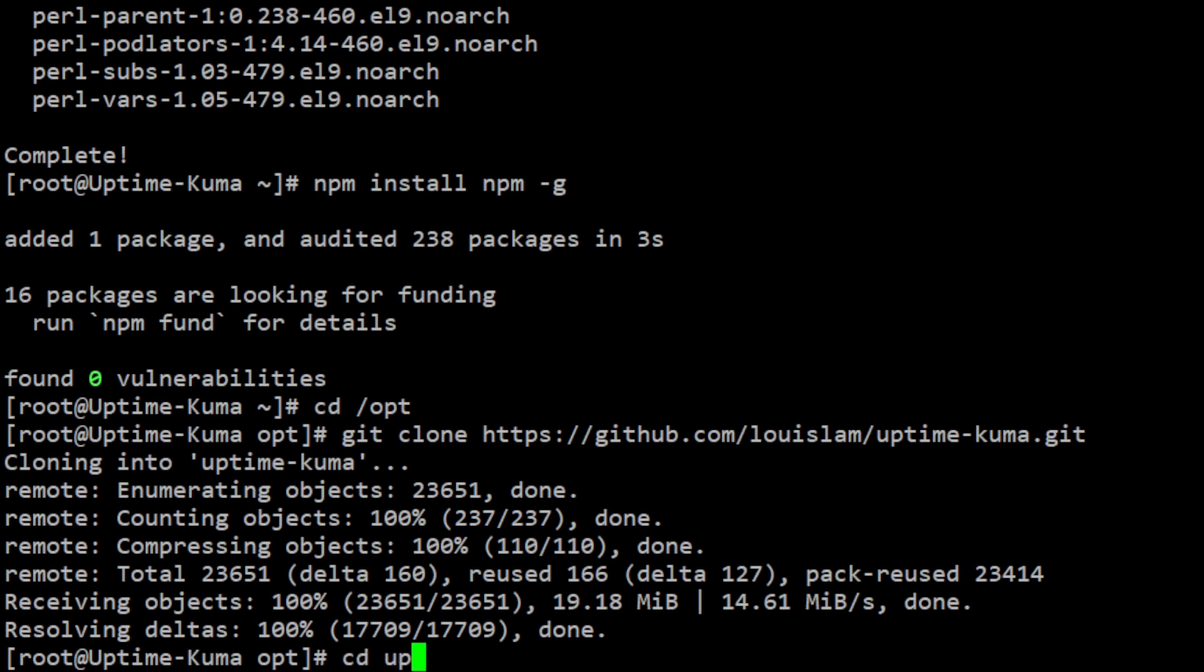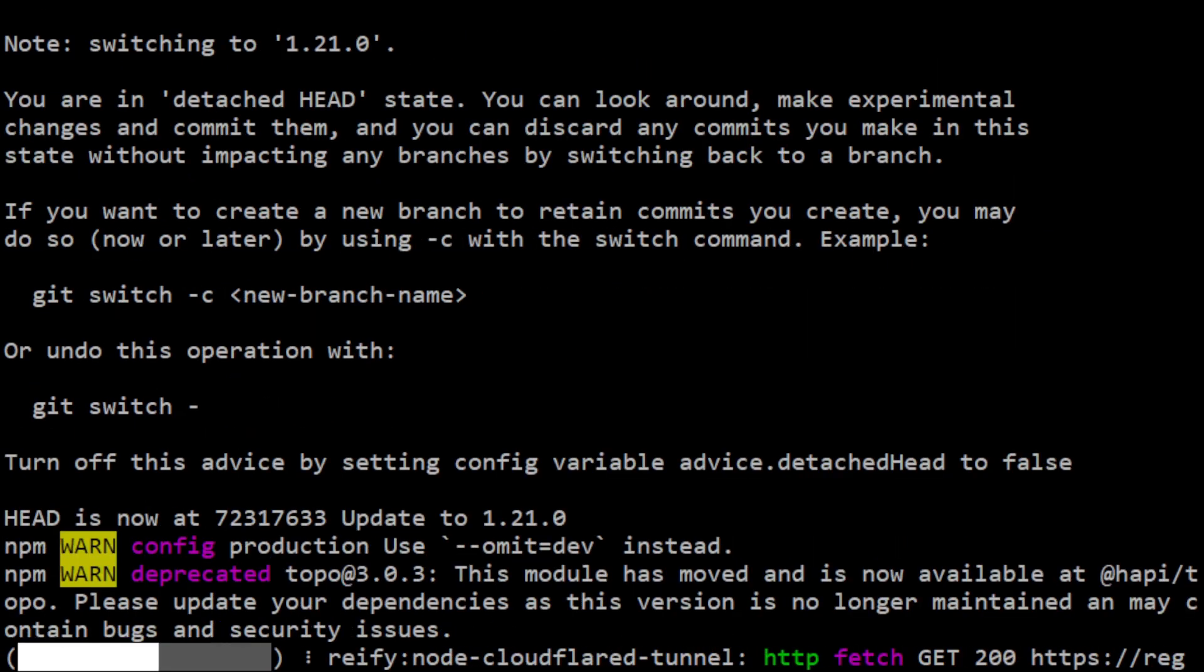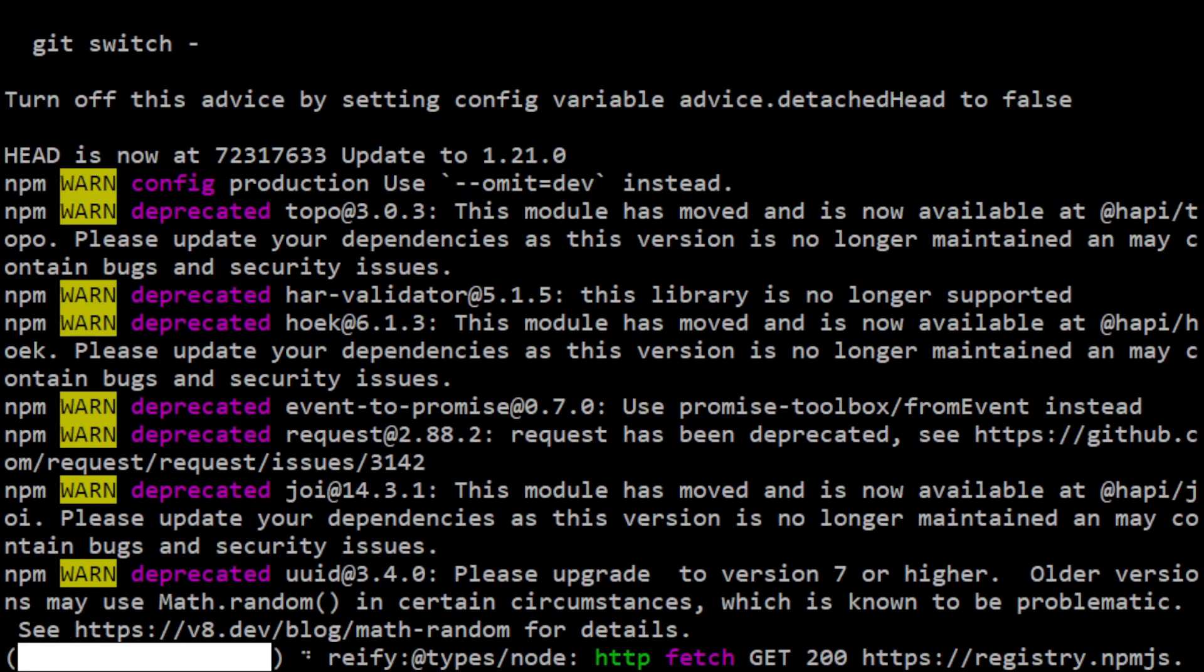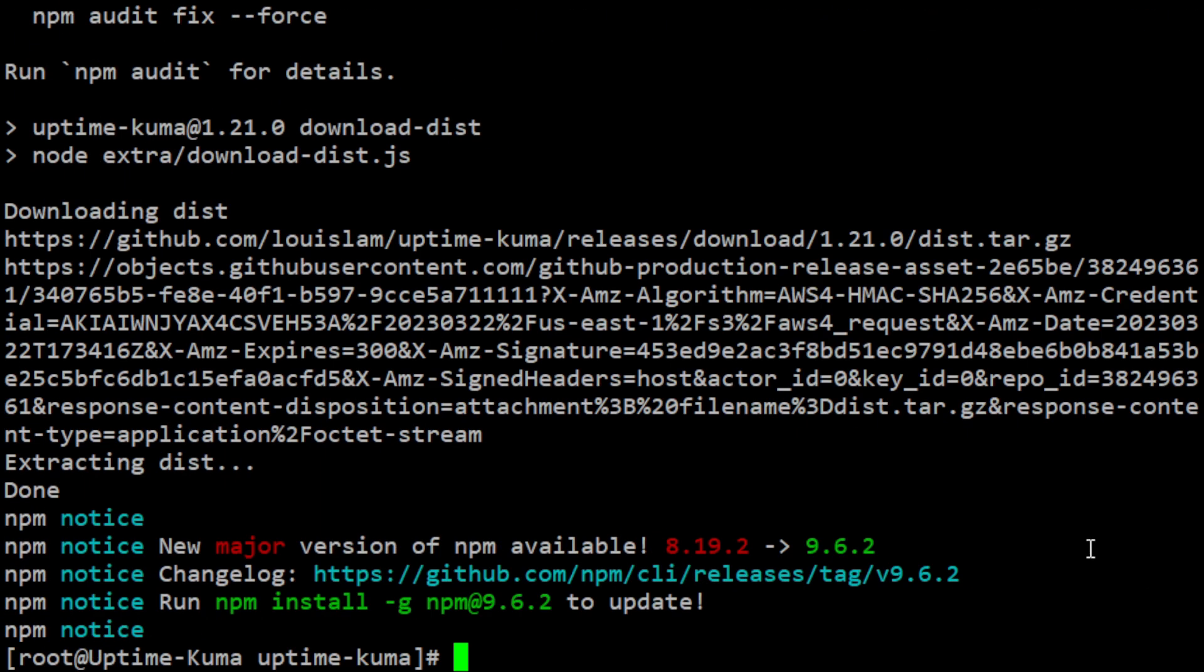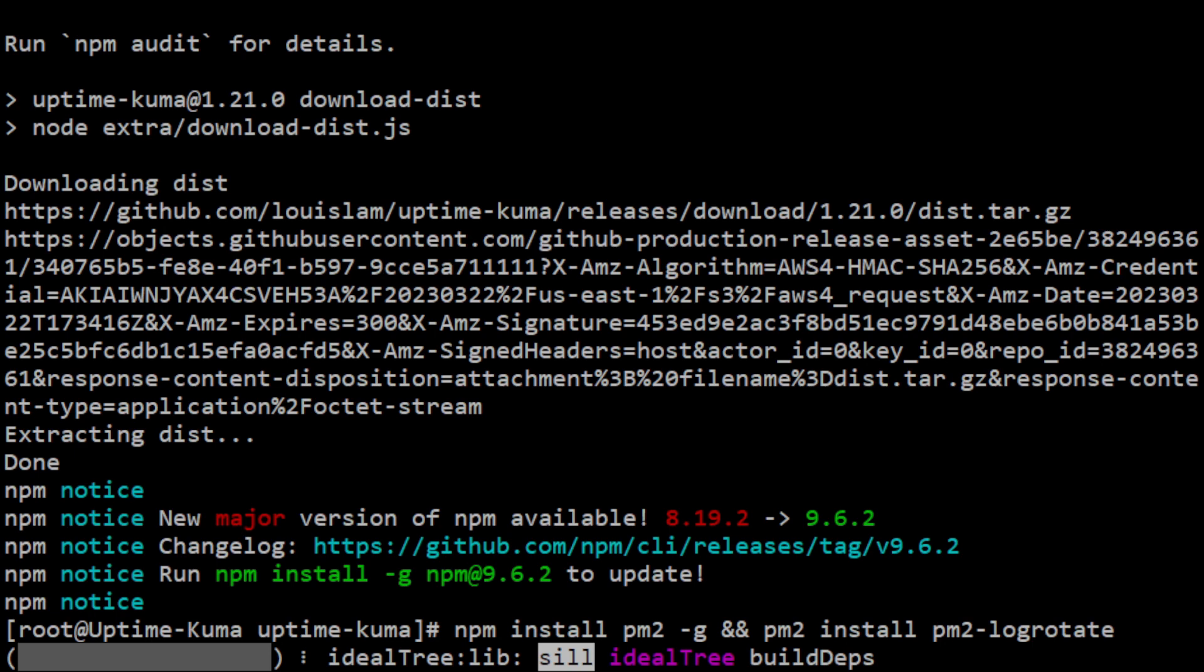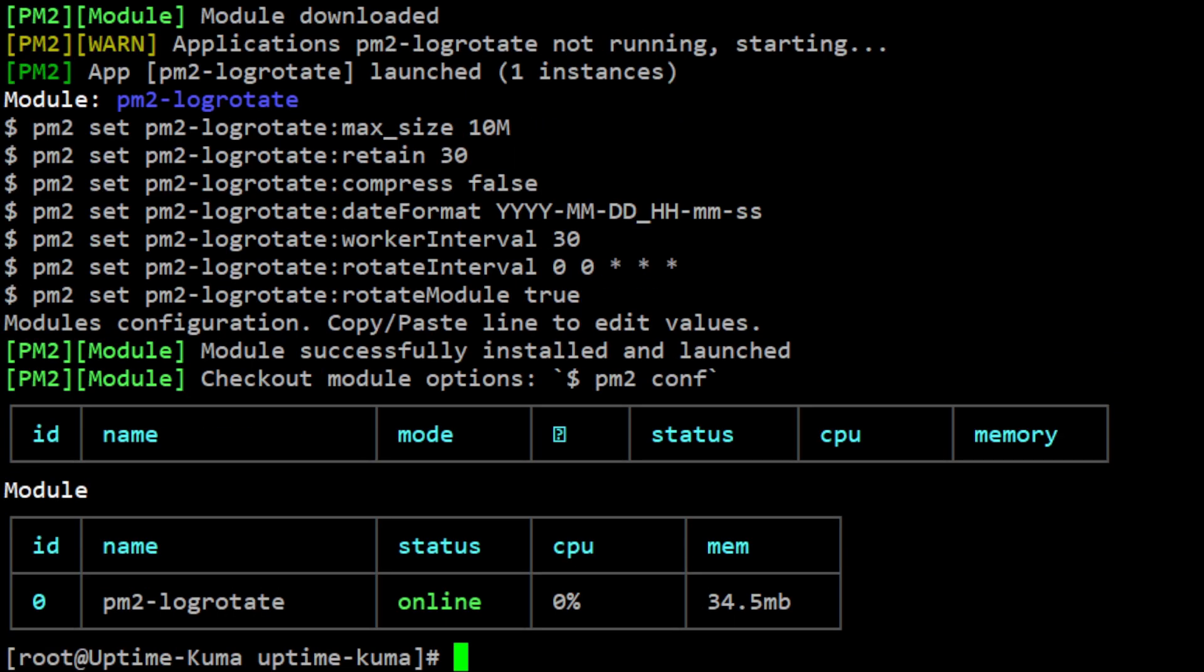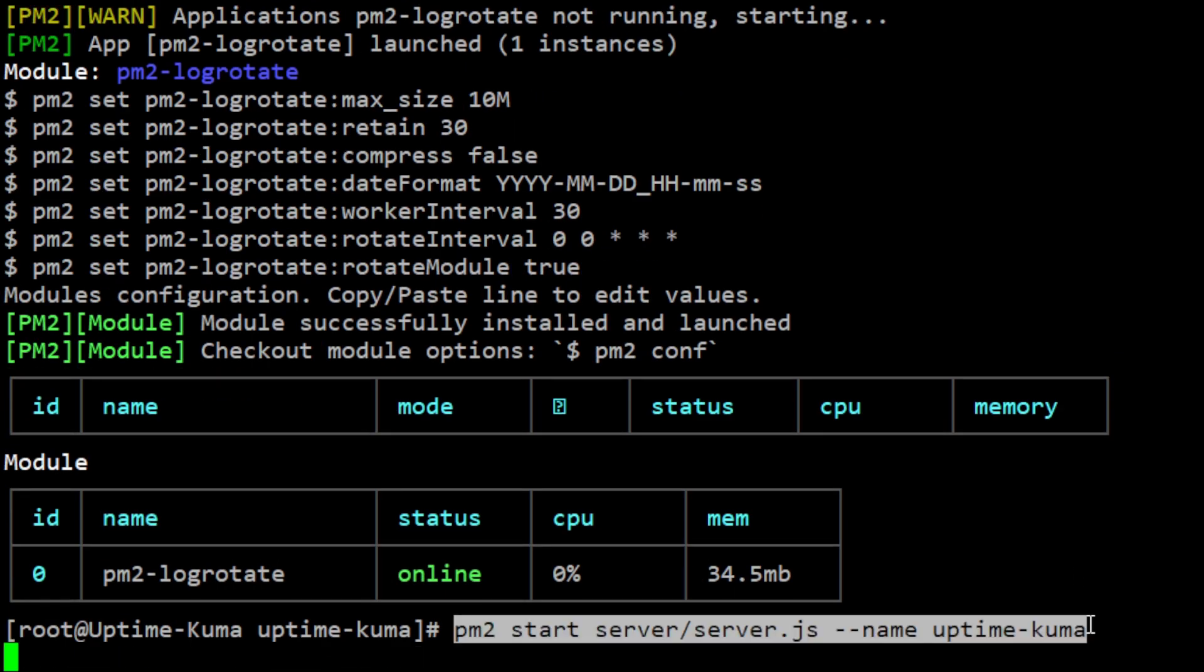Then navigate to the Uptime Kuma directory. Once you're in the Uptime Kuma directory, run the setup command to install all the necessary dependencies. Now, install pm2, a process manager for Node.js applications. At this point, you are ready to start the server.